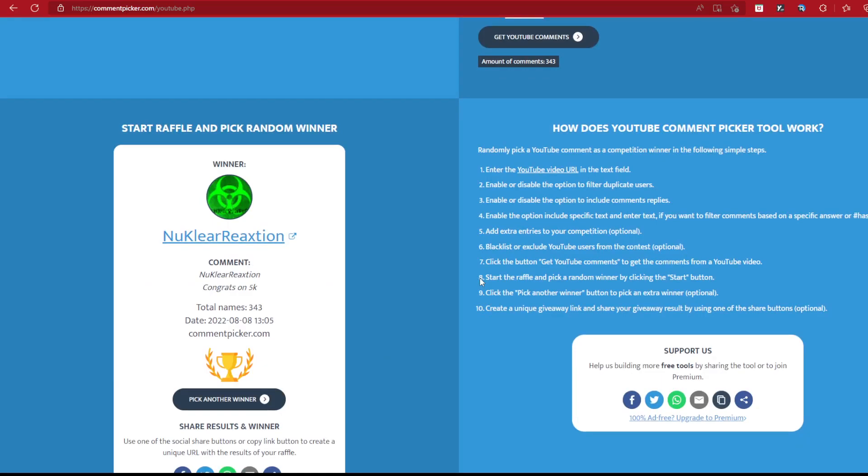Nuclear Reaction, congrats on 5K. Okay, well, congrats. If you can contact me, be sure to contact me. Discord: Arx hashtag 6628, and all that stuff.